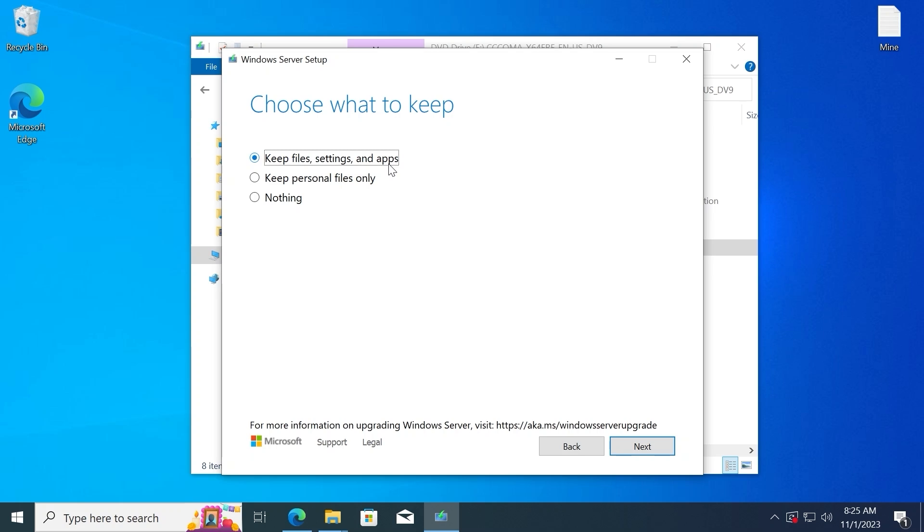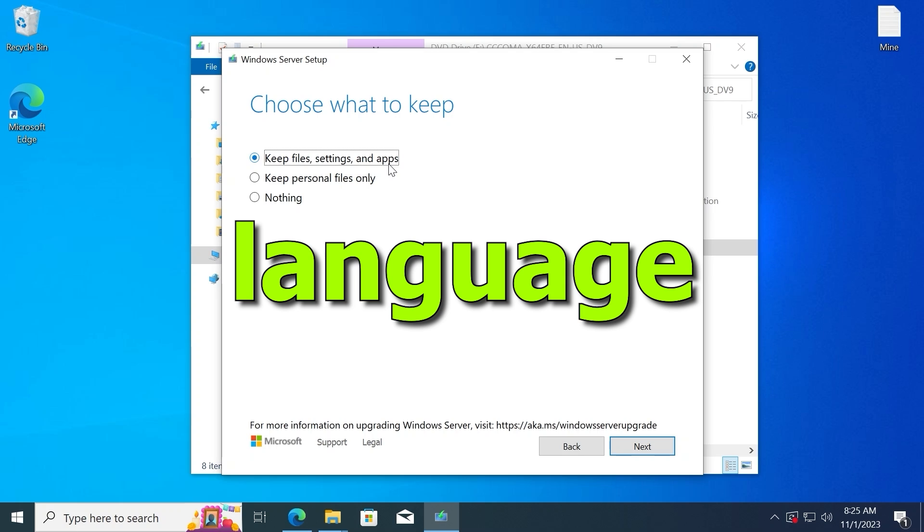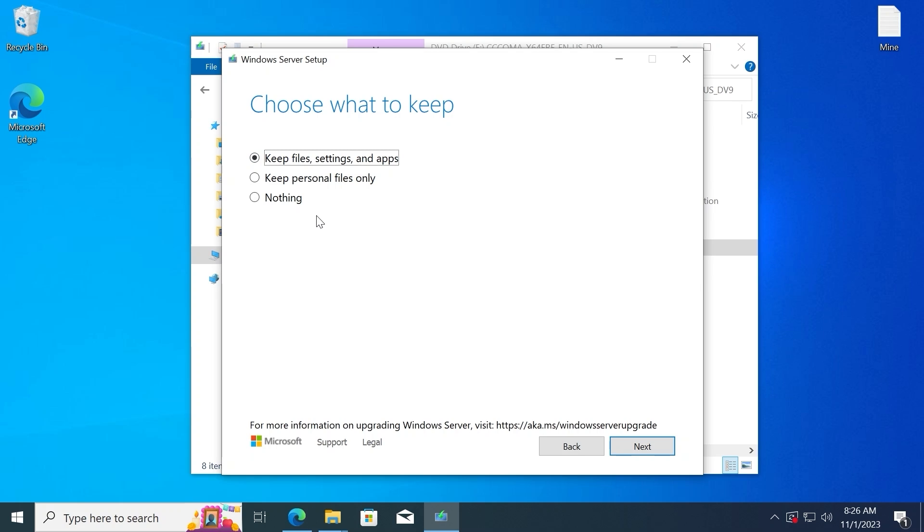But for this, you need to select the current version before you download it. Because if you select the wrong language, you will not be able to select this option. Keep that in mind. Then you need to click on next.